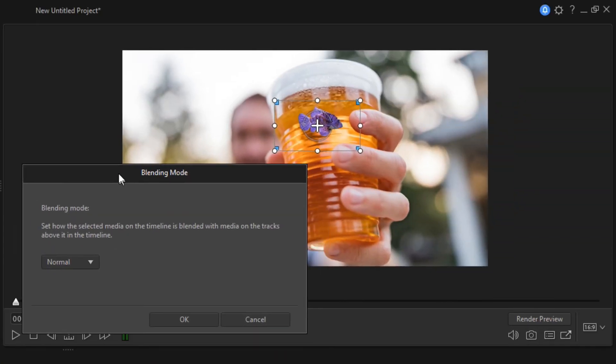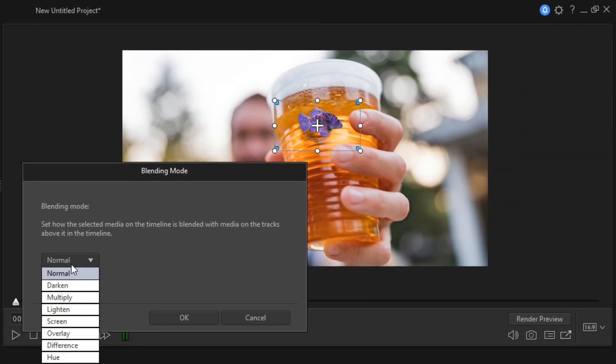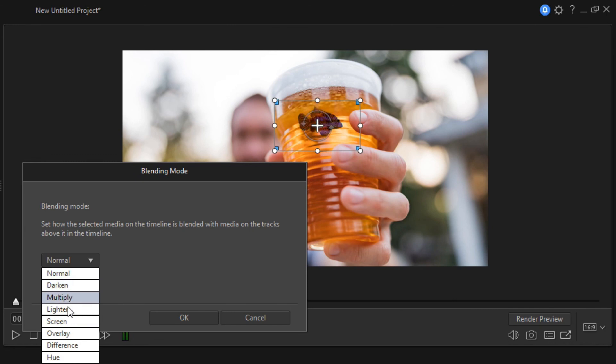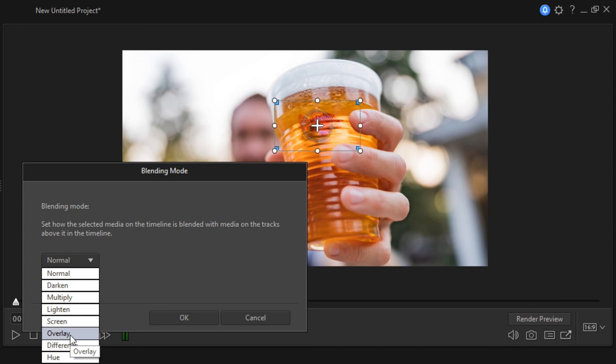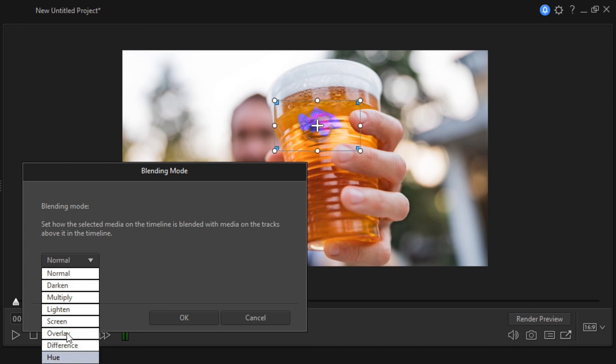We need to mix the color of the fish with the color of the background. Select the clip and open the Blending Mode dialog box from the Tools list box. Change the Blending Mode to try out how the result of colors looks.